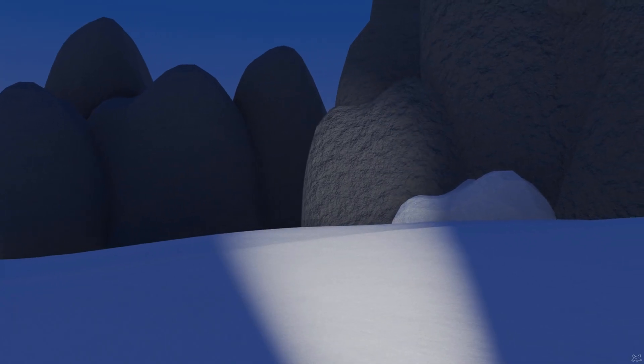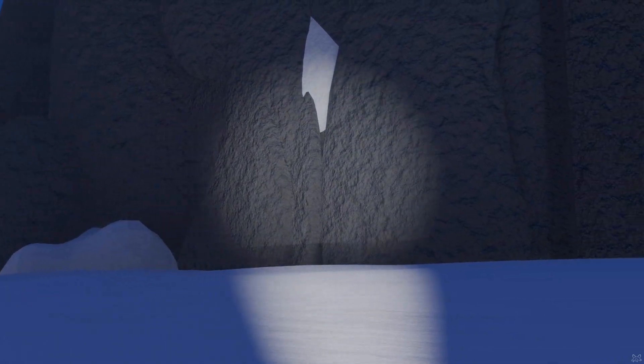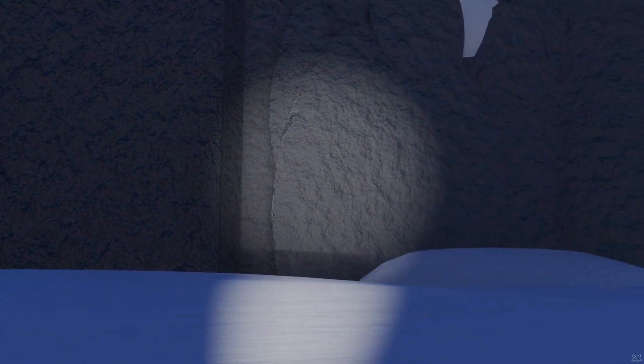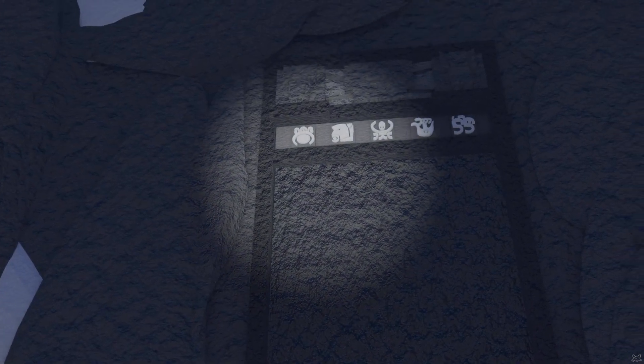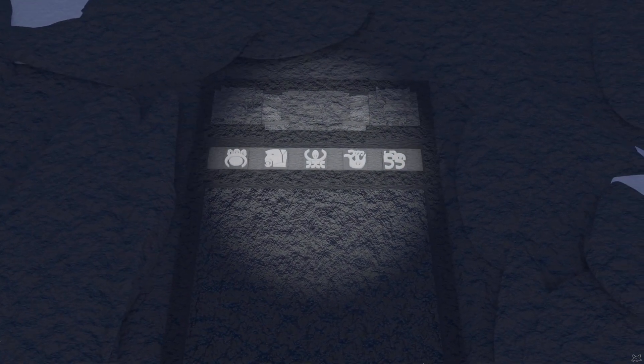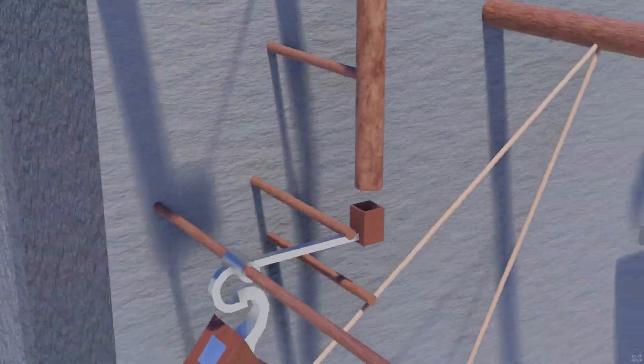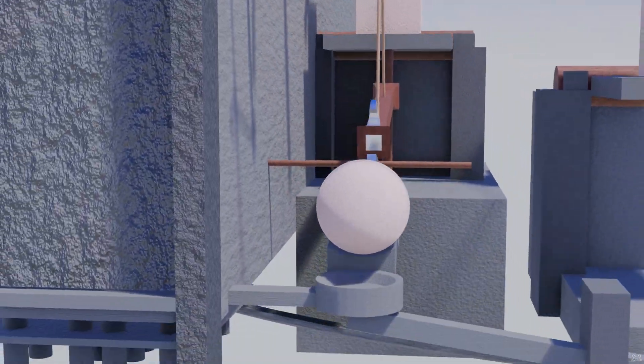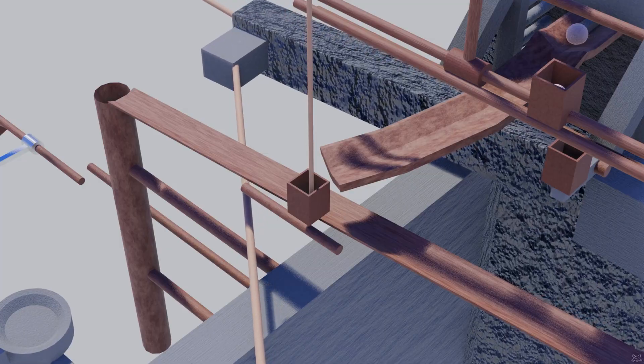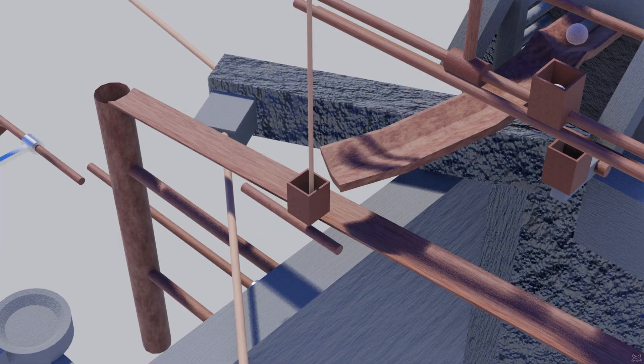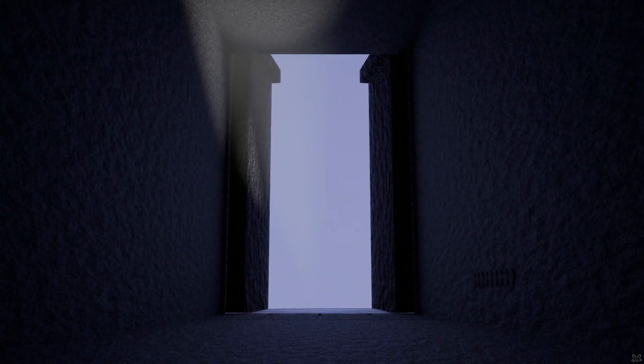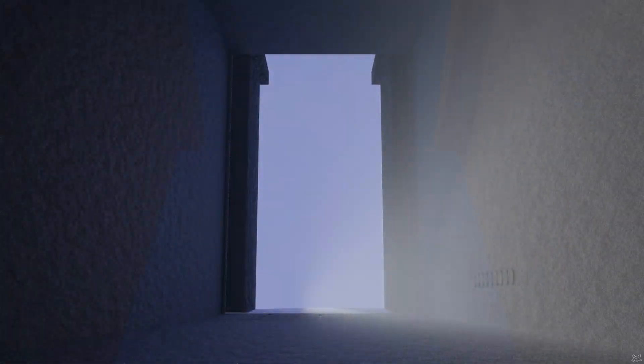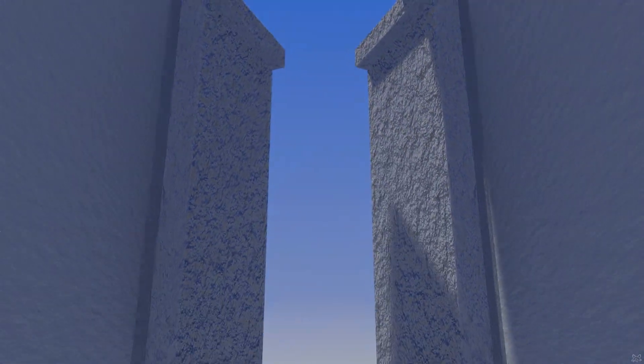Thus, the gate of Vilcabamba was not merely a passage, but a riddle of stone and gravity, where every movement was foreseen by its builders. A marvel of ingenuity, it guarded the hidden city with a system at once simple and implacable. Those who knew its secret could enter in safety. For all others, the mountain itself became their tomb.